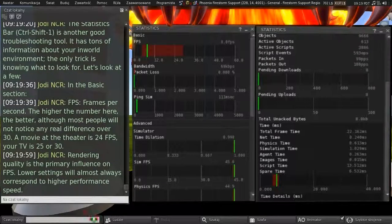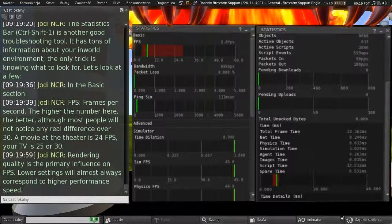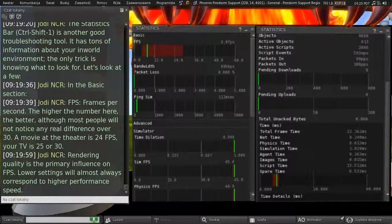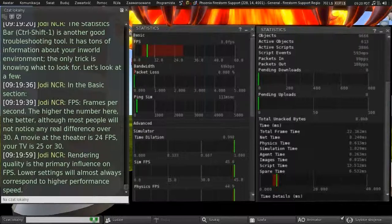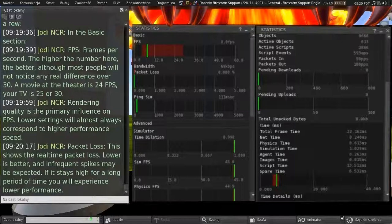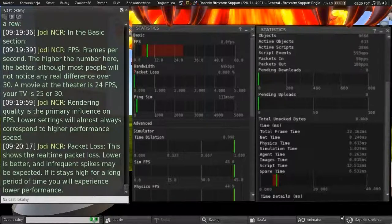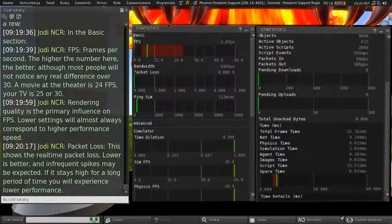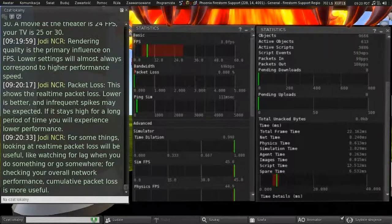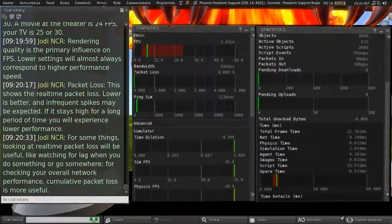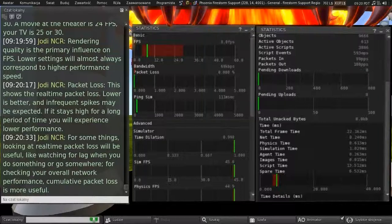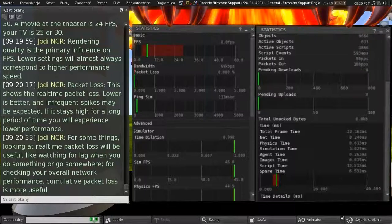And rendering quality is the primary influence on FPS. And lower settings will almost always correspond to higher performance speed. In other words, the prettier you make second life look, the lower your frames per second are going to be. Packet loss is next. This shows the real-time packet loss. The lower is better, and infrequent spikes might be expected. And if it stays high for a long period of time, you'll be experiencing lower performance. And for some things, looking at real-time packet loss will be useful, like watching for lag when you do something or go somewhere. And for checking your overall network performance, the cumulative packet loss is more useful.